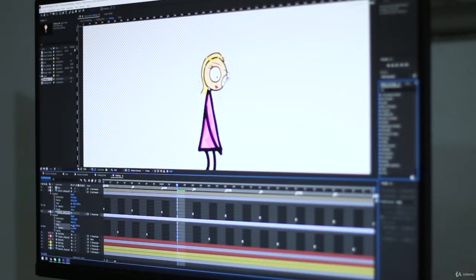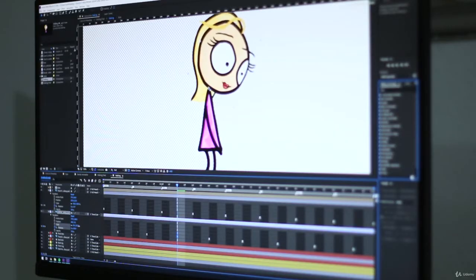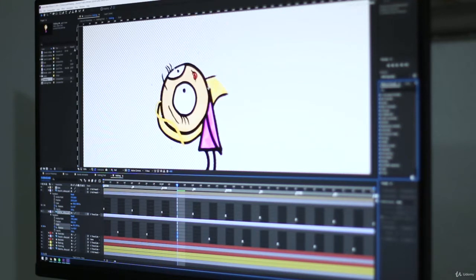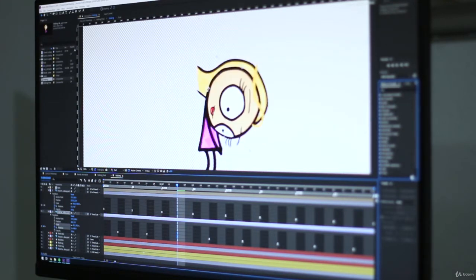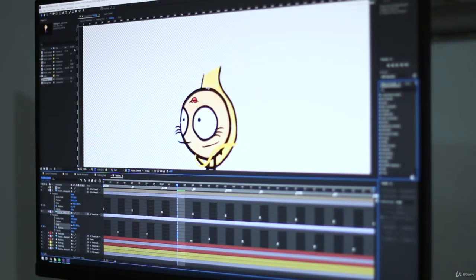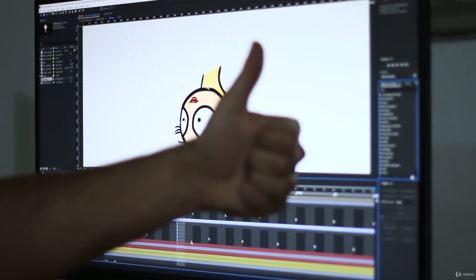If you've never used After Effects before, that's fine. This course is taught in a way that you can follow along and learn everything through the process.